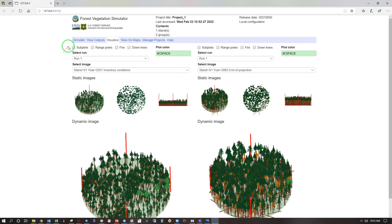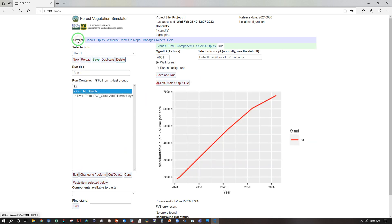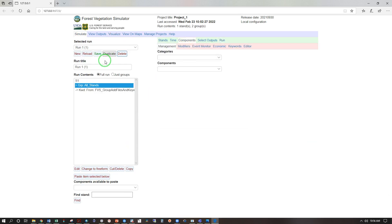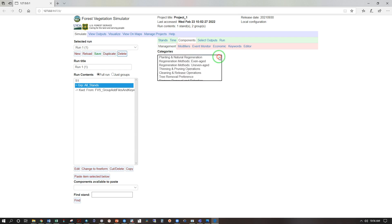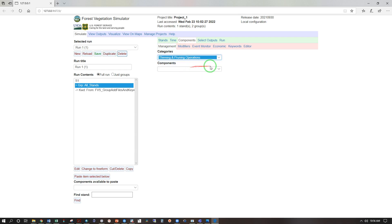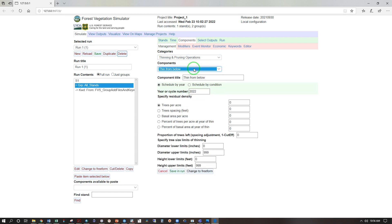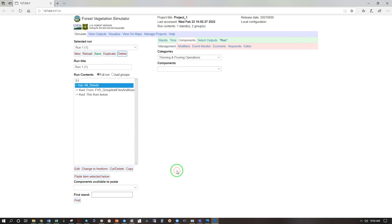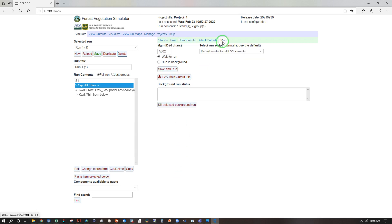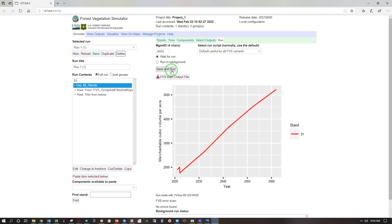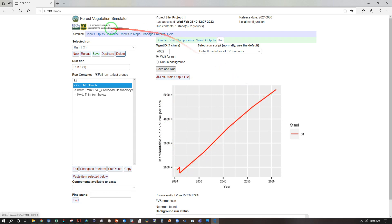Now let's try something different with a thinning, simulate, and duplicate. Under components, management, categories, thinning and pruning operations, components, thin from below. Give me a residual density of 400 trees per acre, save and run, run, save and run. Here we have our removal, early in the stands trajectory, and the growth following.